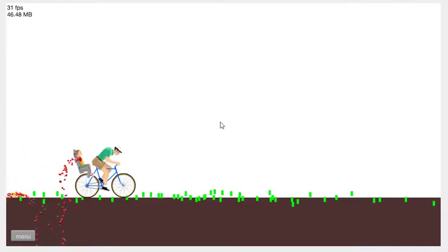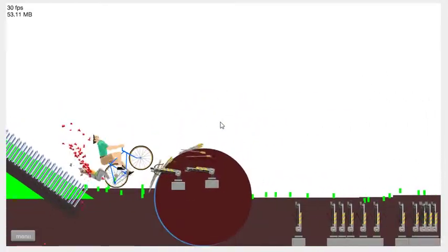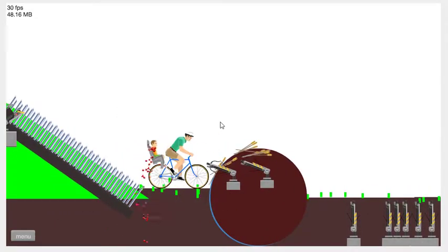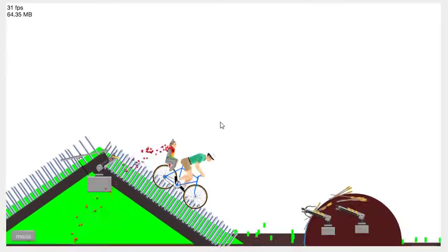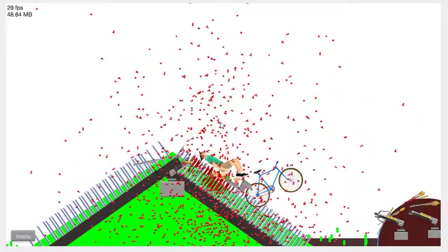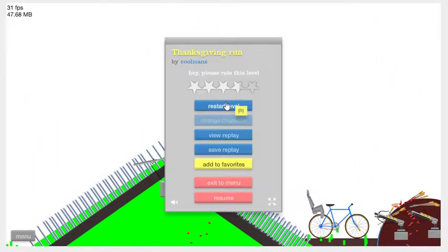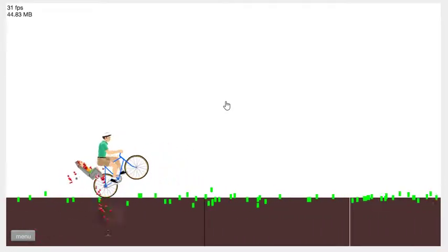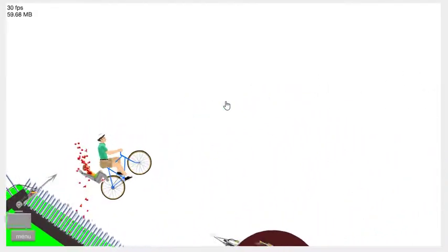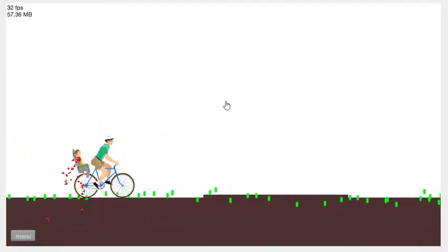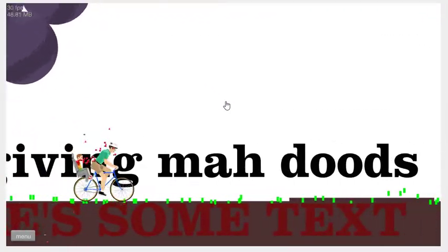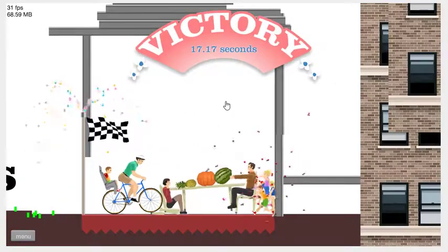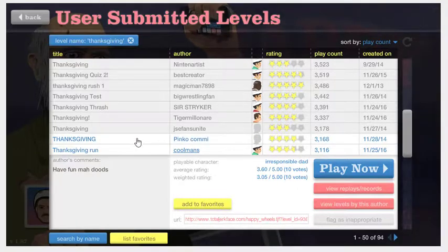Try a level called Fat Lady Target. It's my level. It's funny, it's cool, it's hard. It's really pretty much everything. You just died. I'm not really seeing the Thanksgiving-ness of this one. Yeah, I'm not either. Happy Thanksgiving, my dudes. That wasn't very Thanksgiving-y. Happy Thanksgiving. It says have fun, my dudes.